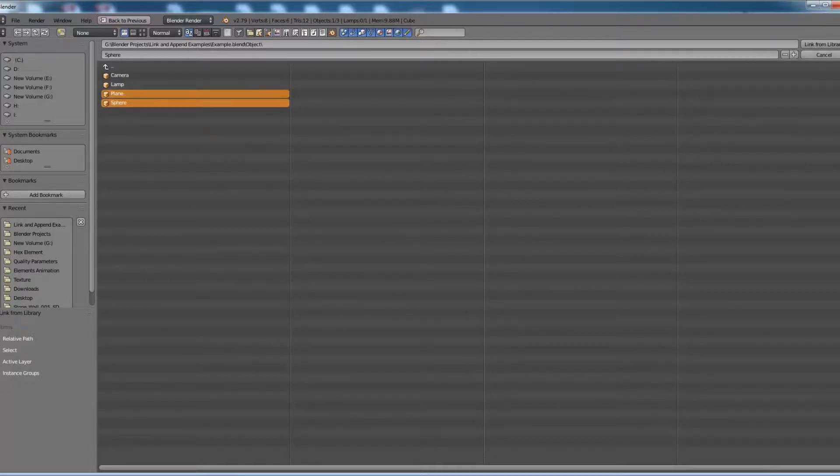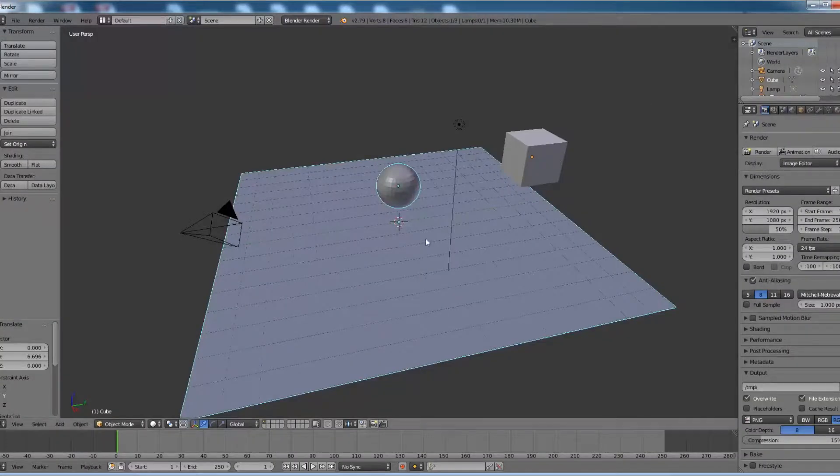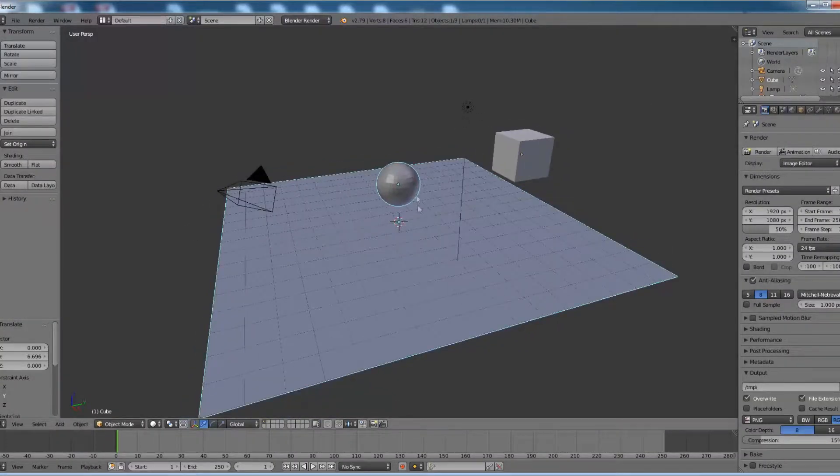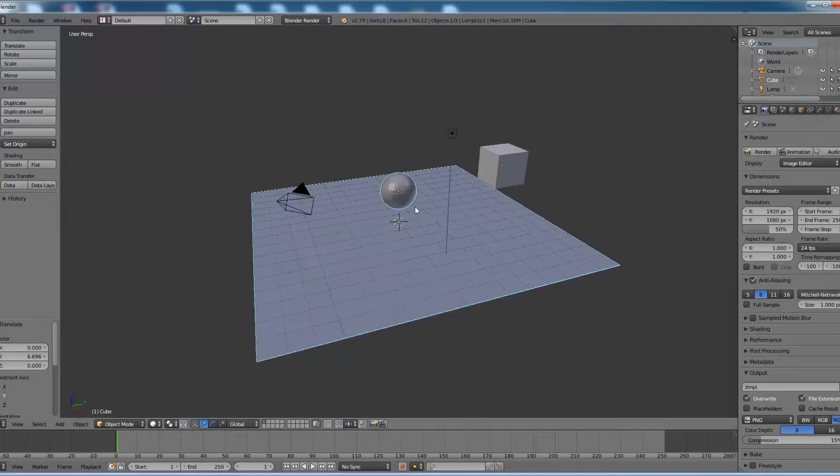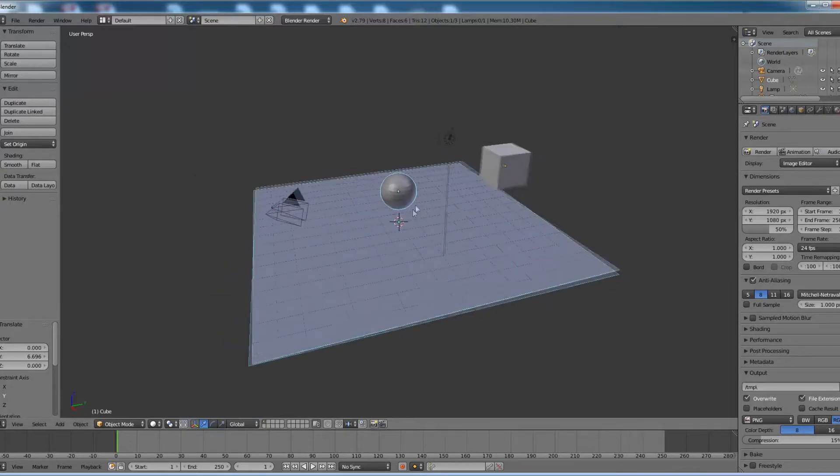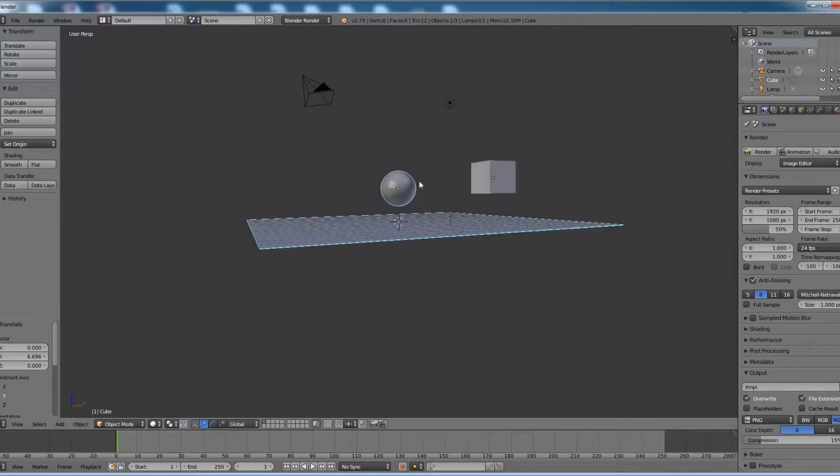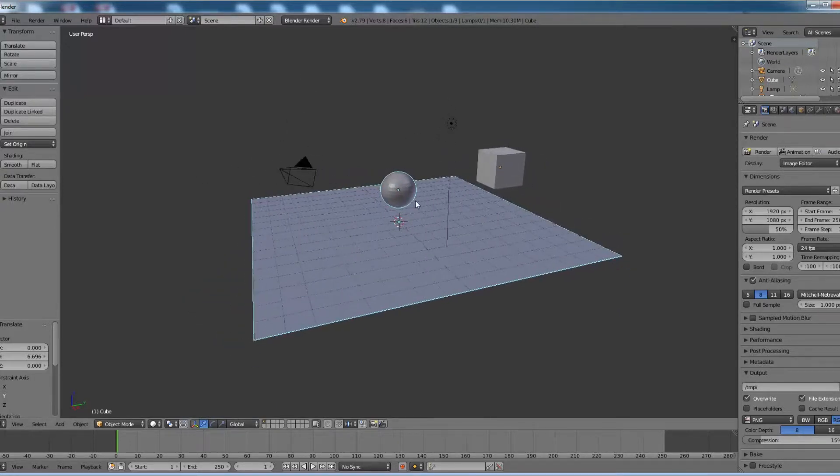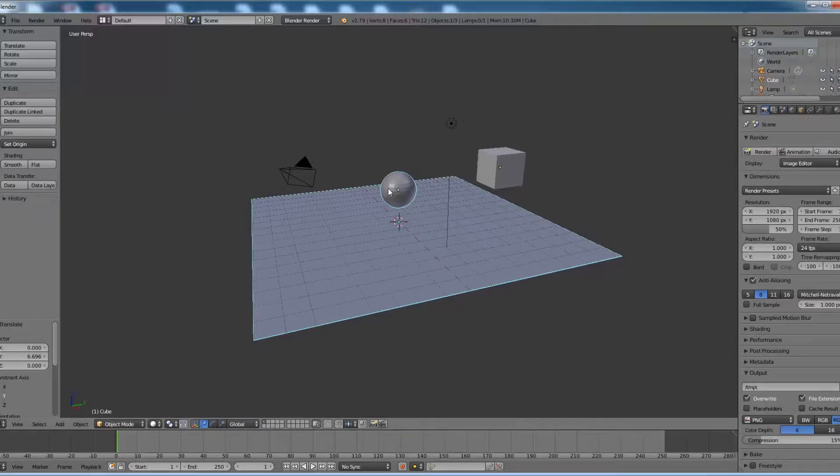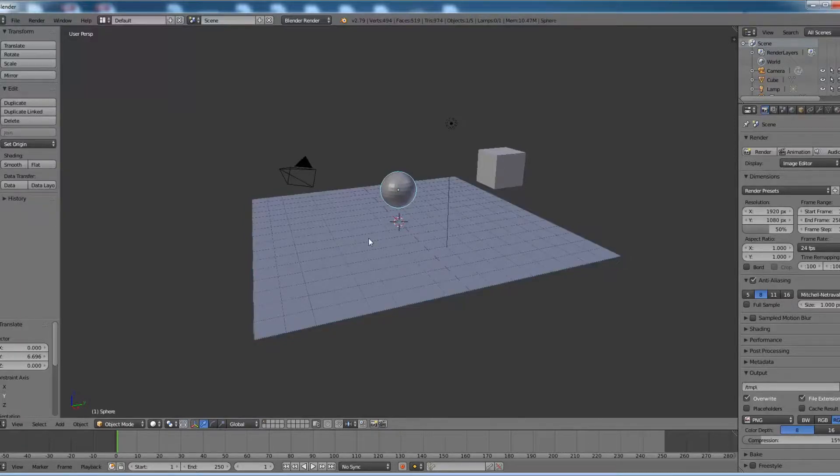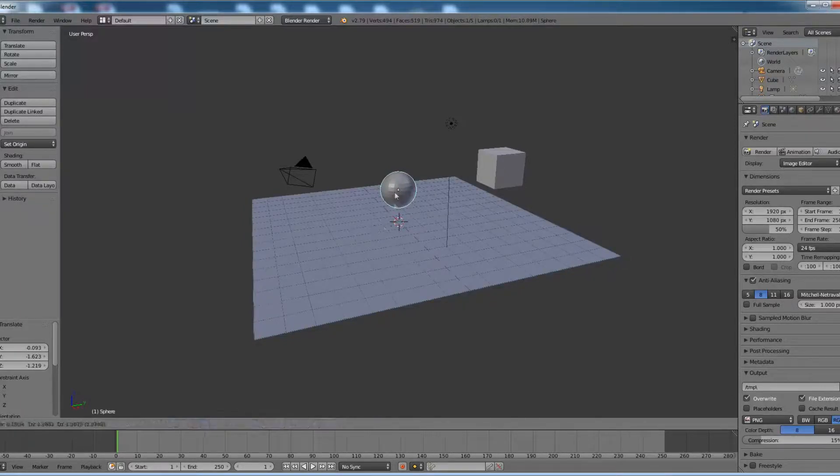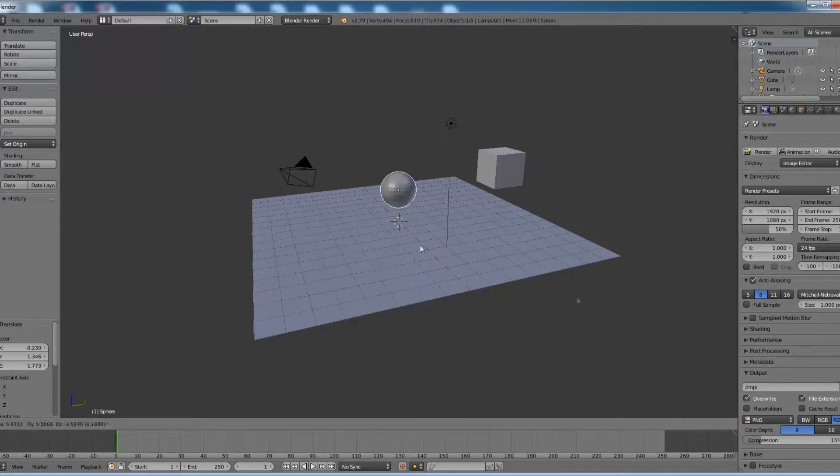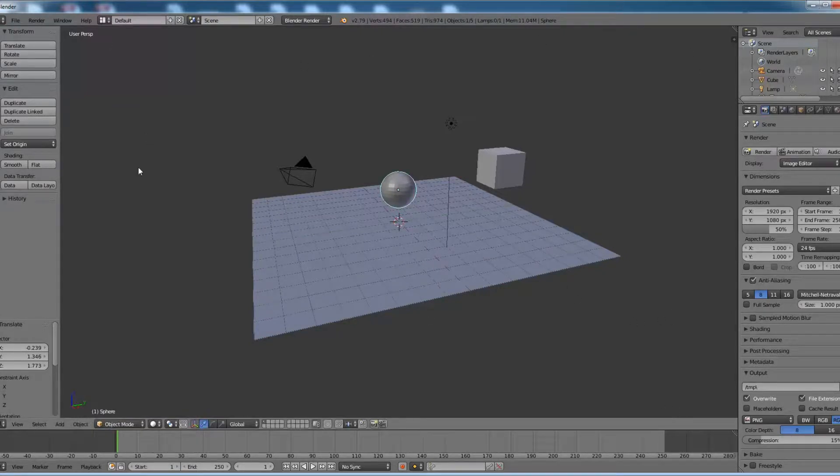Now link from the library. So now if you see, the shared objects from the previous Blender file are surrounded with blue line, which means we cannot edit them here. We can only edit them in their parent file. Let us save this file as link.blend.